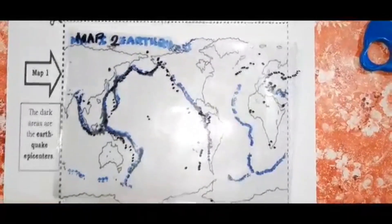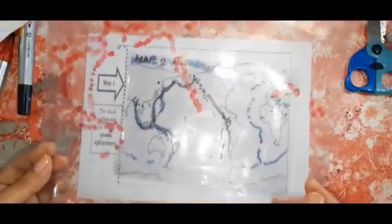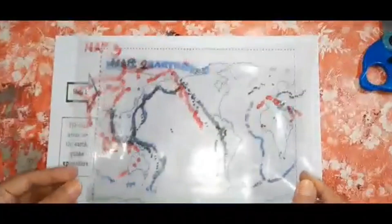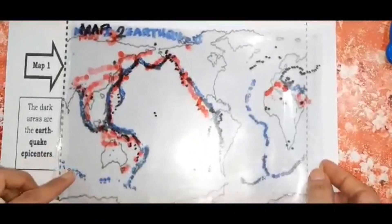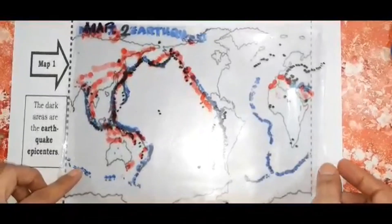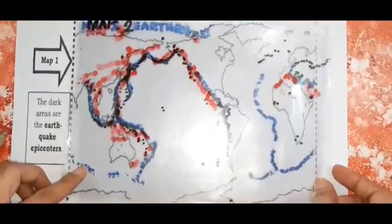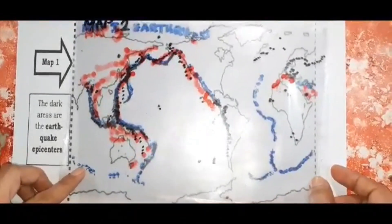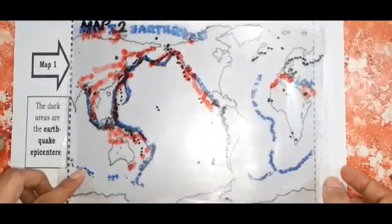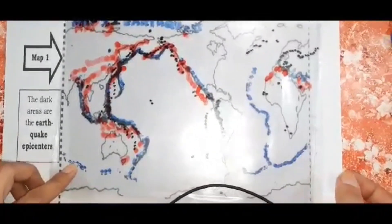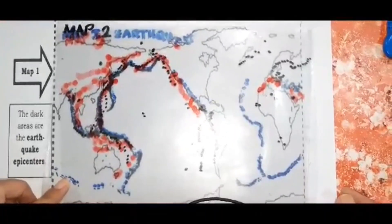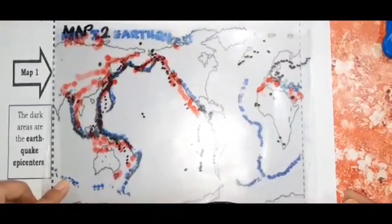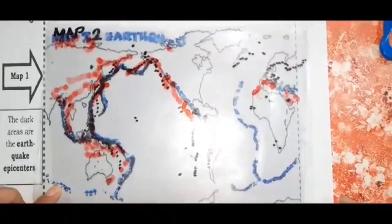Now let us place map 3, which is the distribution of mountain ranges over map 2. Then, how will you relate the distribution of mountain ranges with the distribution of earthquake epicenters and volcanoes?